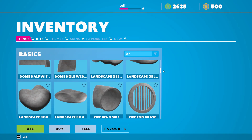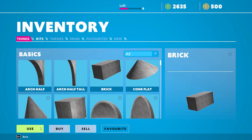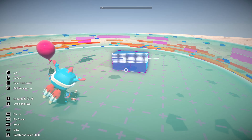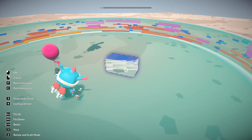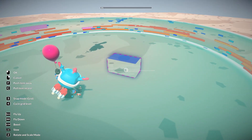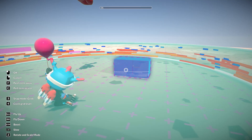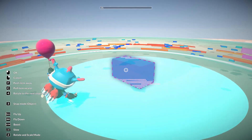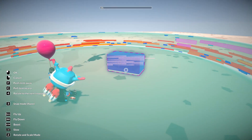Let's use something simple. We can position it — you can push the item away with C, or bring it toward you. Snap mode lets us snap to the grid. You can press 3 to move it more freely or snap to the grid.